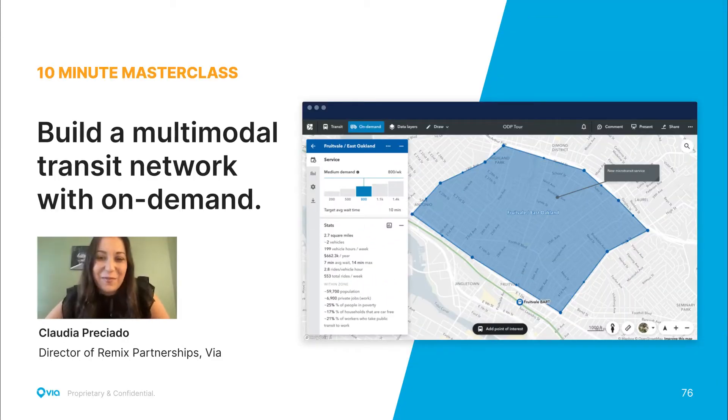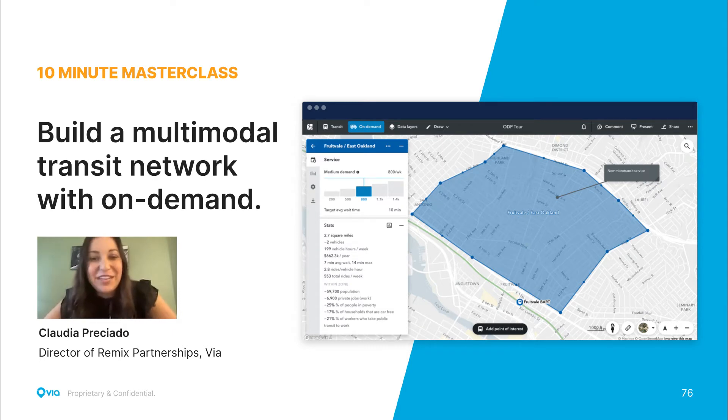Hi everyone. I'm Claudia Preciado. I'm on the Remix team and I'm going to walk you through on-demand planning.